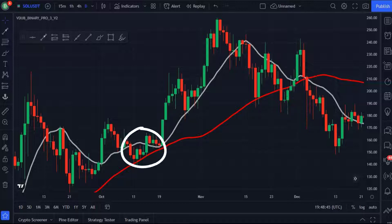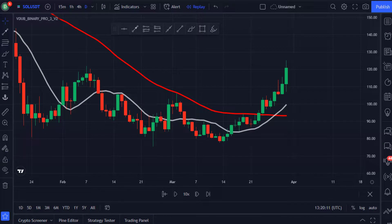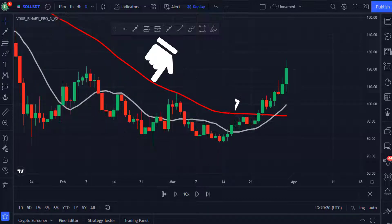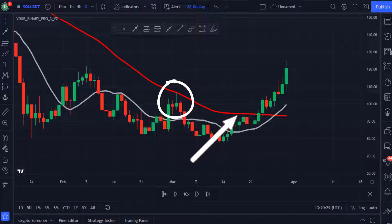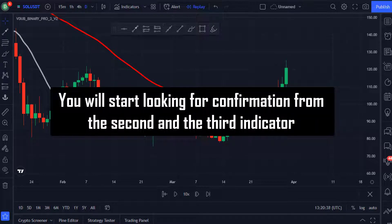For example, when the price pulled back to this point you can see that it hit and reversed, which presented a long trade entry opportunity — you could have entered a long trade at the close of this bullish momentum candle. Here is an example of a trade setup with the VDub indicator: the price was moving down with the red line above the price and the white line. When the price came up to the red line it hit and reversed, using the red line as resistance. When the price pulled back to the red line again, the price passed over it and the white line crossed above the red line, which would have been an early sign of a trend change.